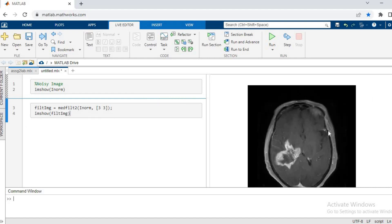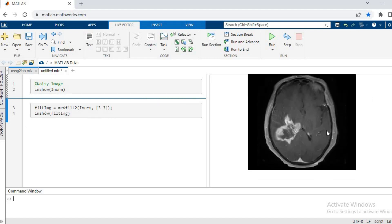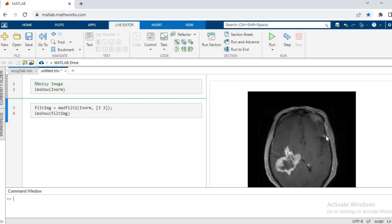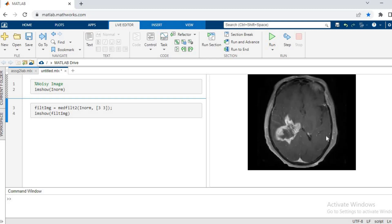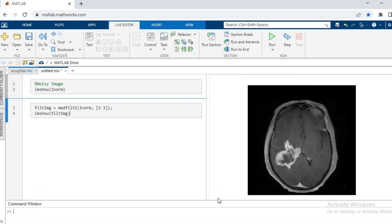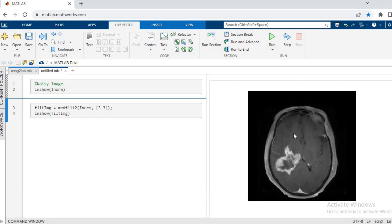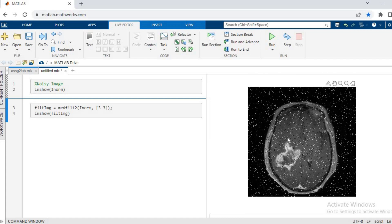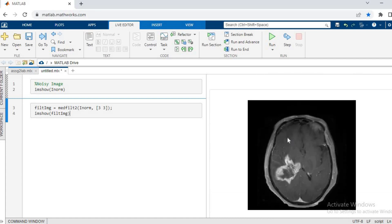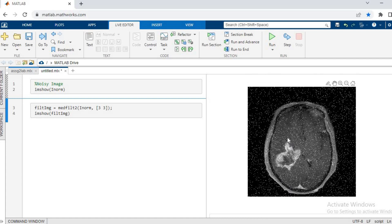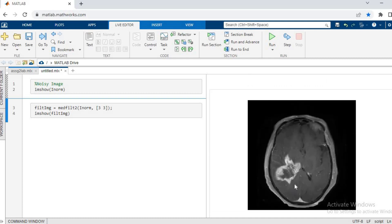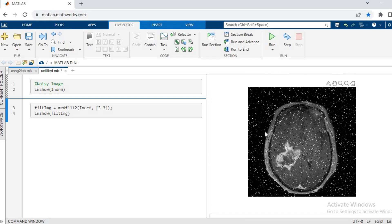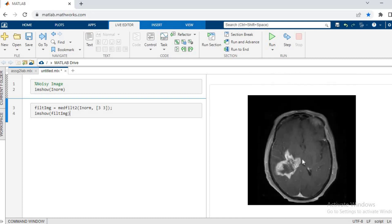And let's see the result. So as you can see, this is the output result from the filtering process, and you can see that there is a huge difference between the noisy image and the filtered image.